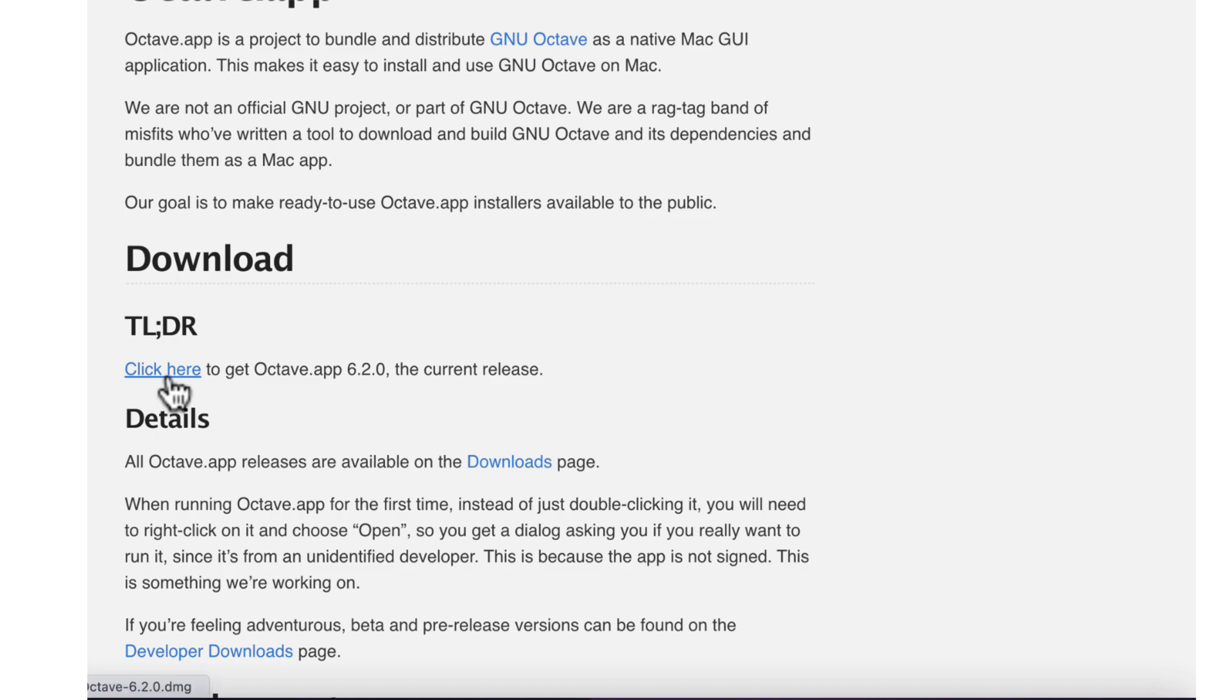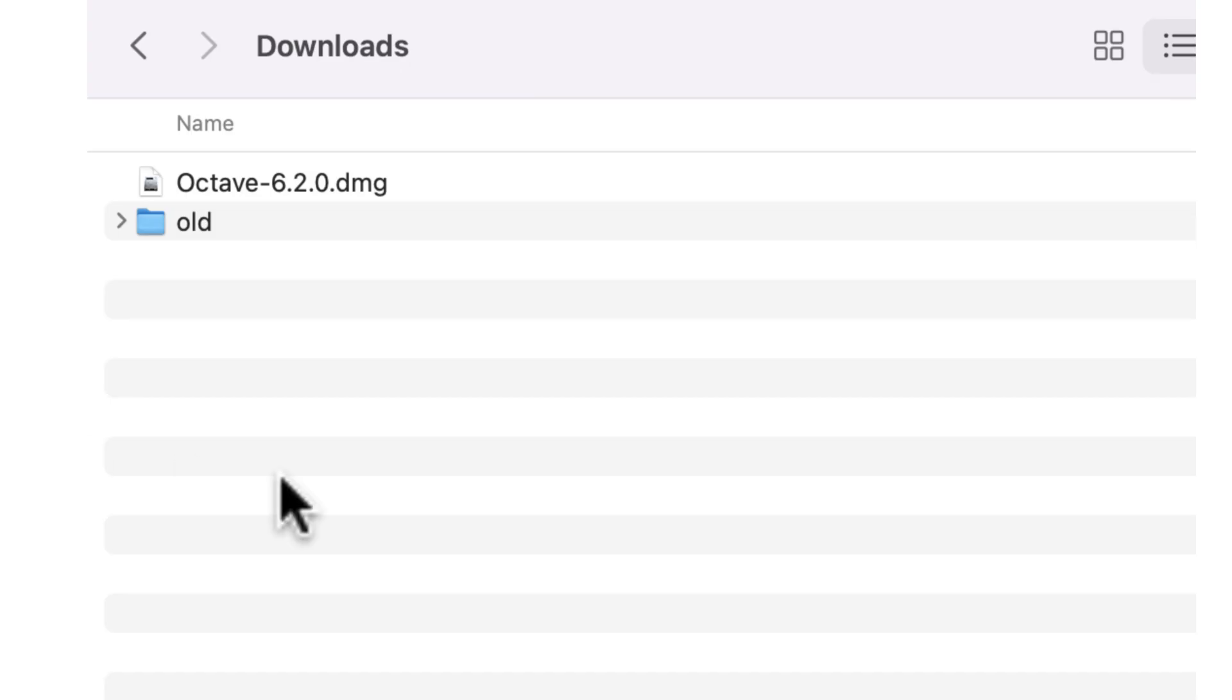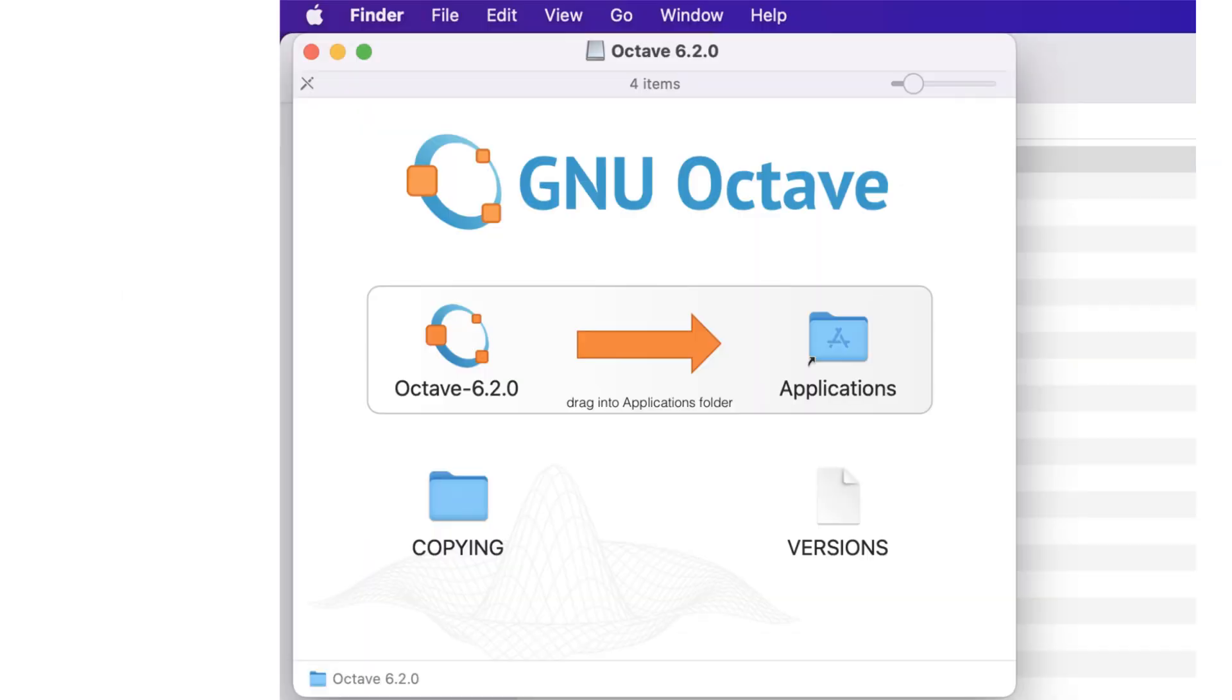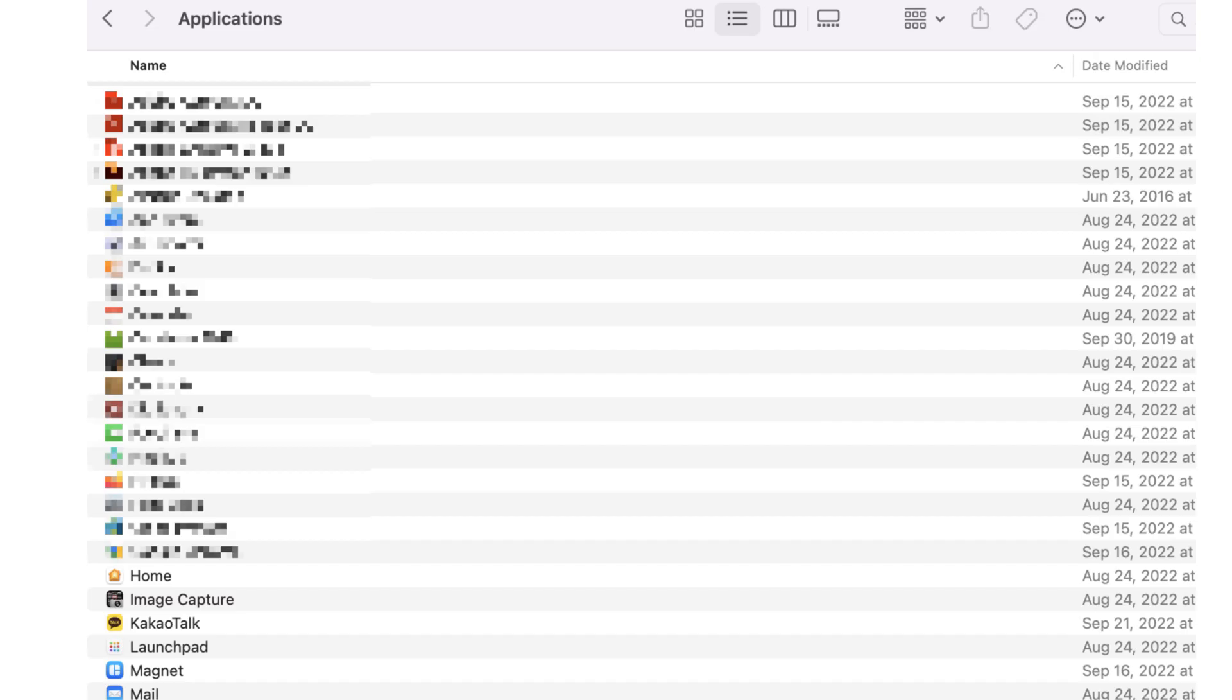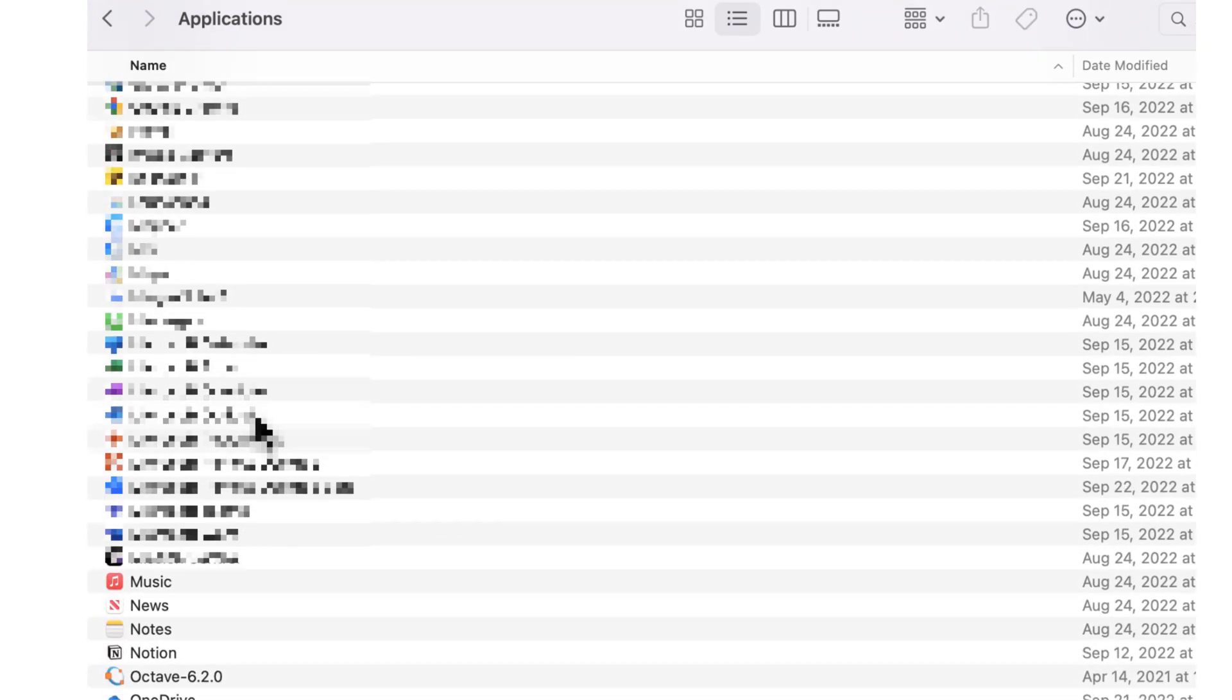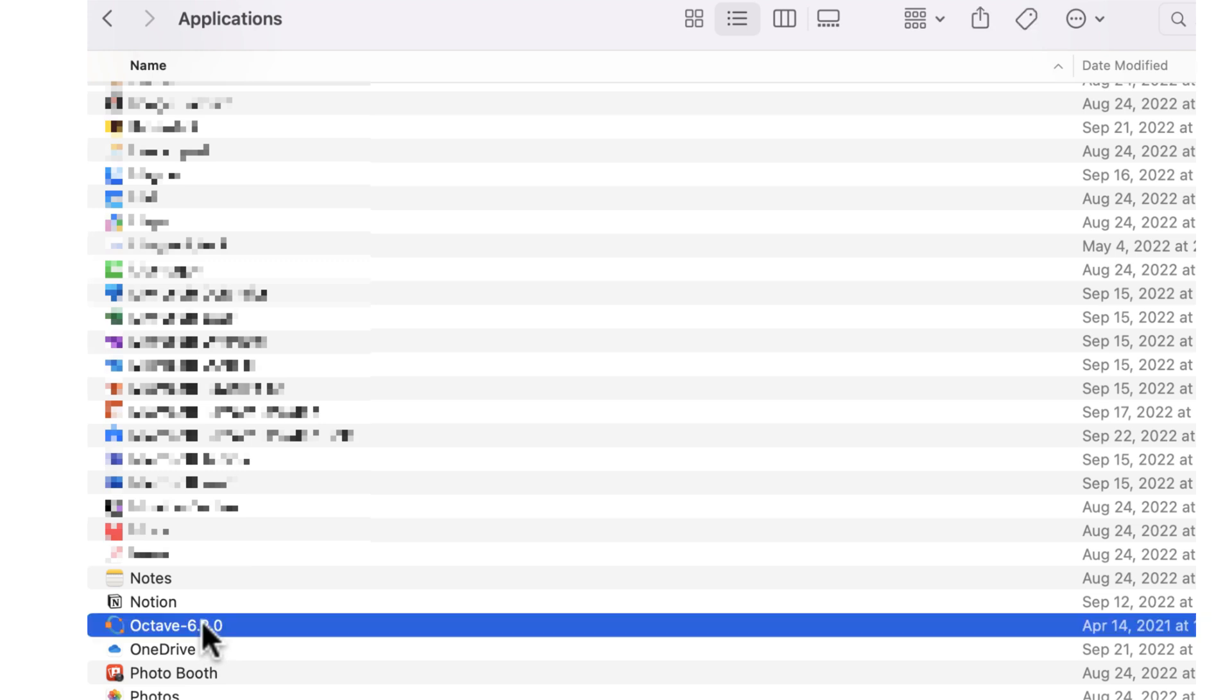Probably the easiest way to install Octave is using pre-compiled installation DMG file. However, Octave version may not be the latest one. If you need to install the latest version of Octave on your Mac, I will show you how to do it.